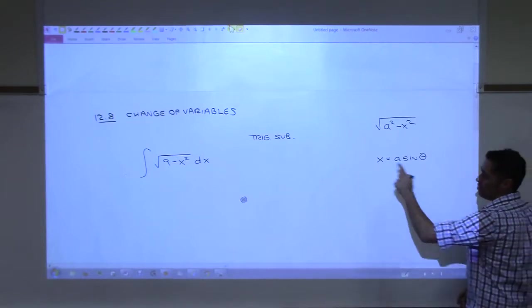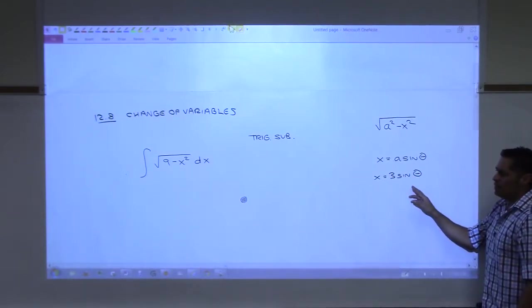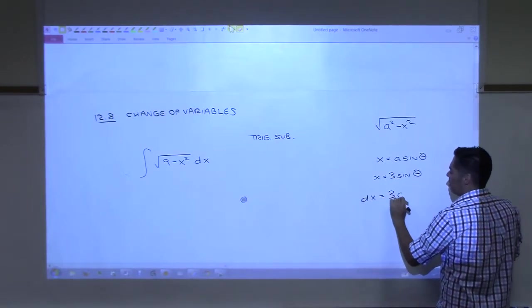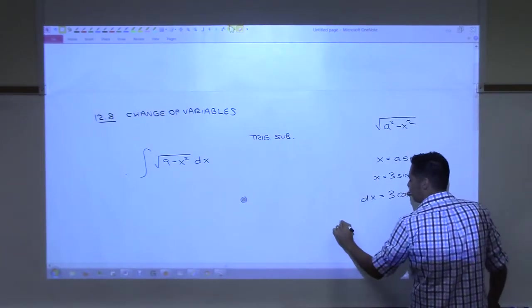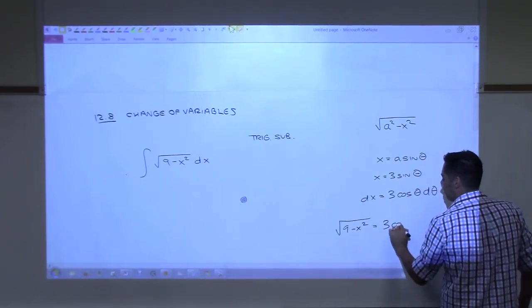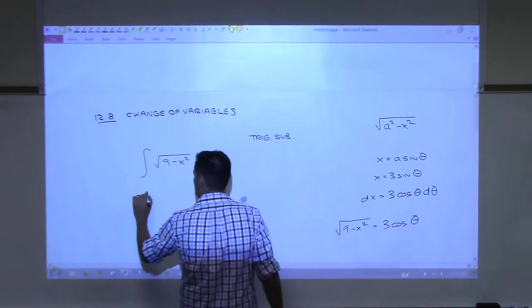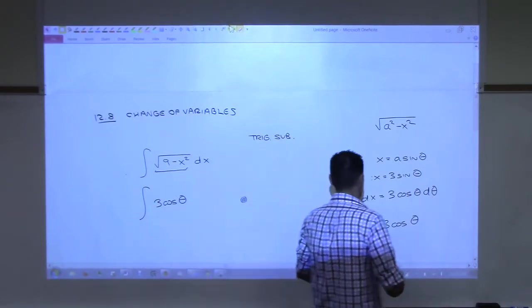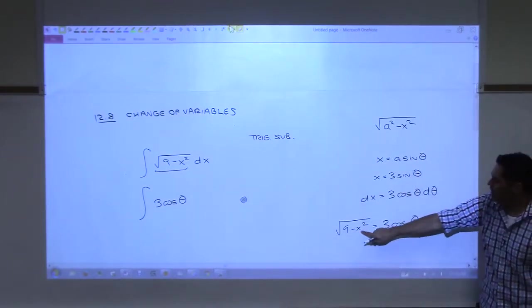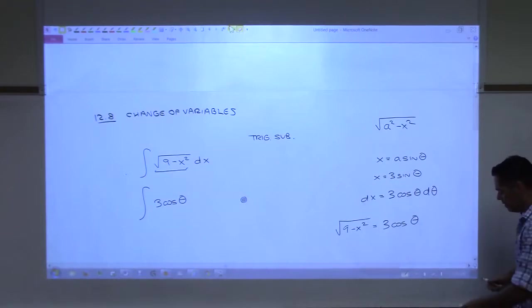Let's see what happens if we actually do this problem. We would do x = 3·sin(θ), then dx = 3·cos(θ)·dθ. And the algebra shows that √(9 − x²) simplifies to 3·cos(θ). I'm not going through all of this because you did it in Calc 2, but does it look familiar? So then we rewrite the integral, and this part gets replaced with 3·cos(θ).